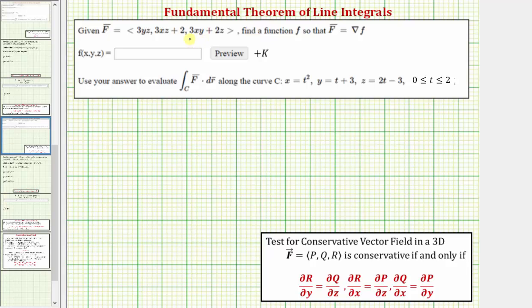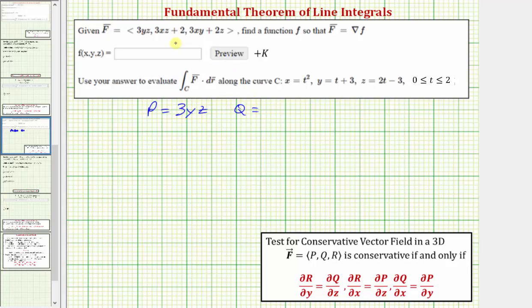Let's begin by verifying the vector field is conservative by performing the test for a conservative vector field in 3D shown here below. With the vector field F having components p, q, r, each with continuous partial derivatives over an open region, F is conservative if and only if those partial derivatives are equal to each other. In our case, p equals 3yz, q equals 3xz plus 2, and r equals 3xy plus 2z.